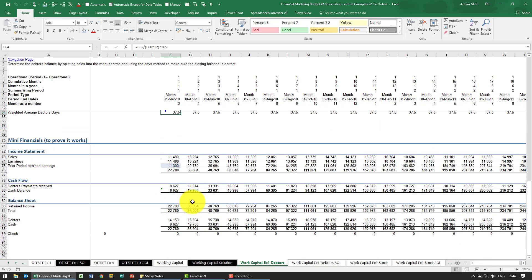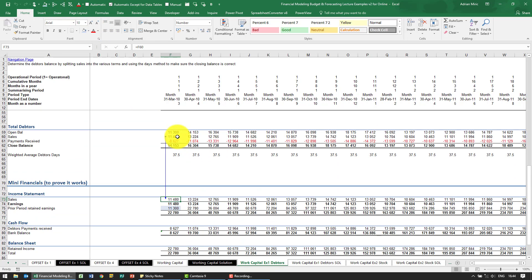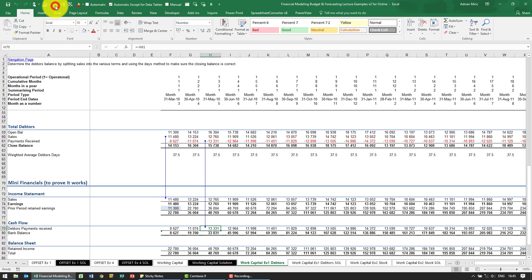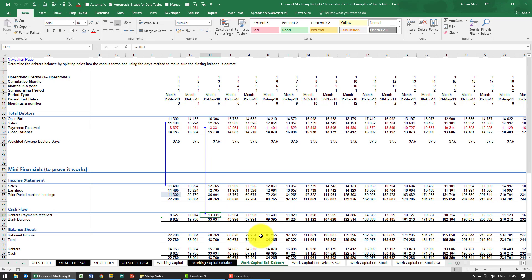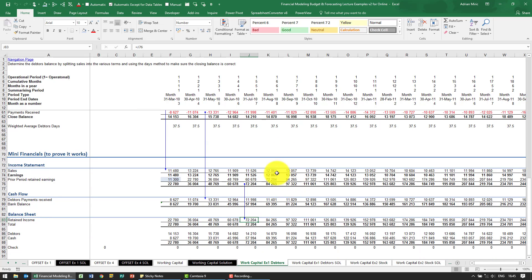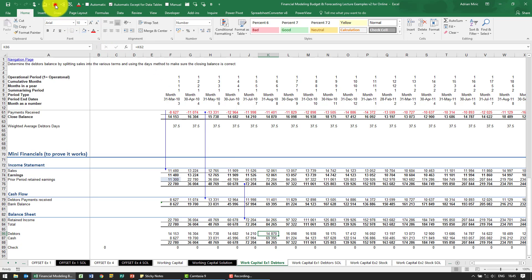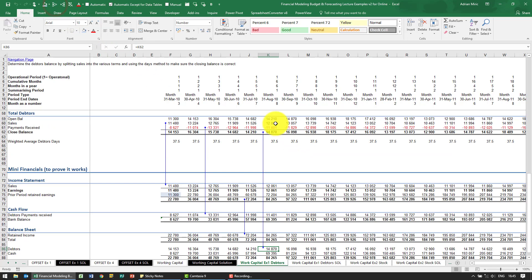And just to prove it's working, we've got a mini income statement. So you'll see the sales is looking at the sales line of our bucket, the payments is looking at what payments are achieved, and you'll see the balance sheet looks at the various aspects including the debtors balance which comes from our bucket.